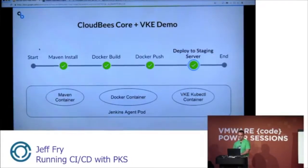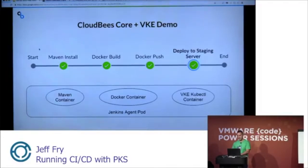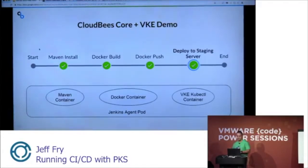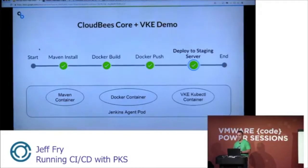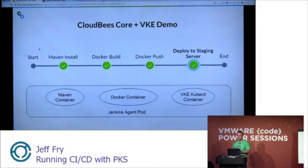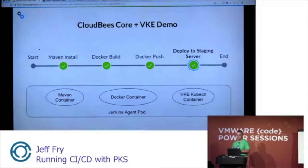And this is what our pipeline is going to look like. What we do in this pipeline is we deploy a Jenkins agent pod. This pod will have three containers in there that will actually do all this work for us. We will have a Maven container that does the Maven build, a Docker container that does a Docker build and a Docker push, and a VKE kubectl container that will handle deployment to a staging server.